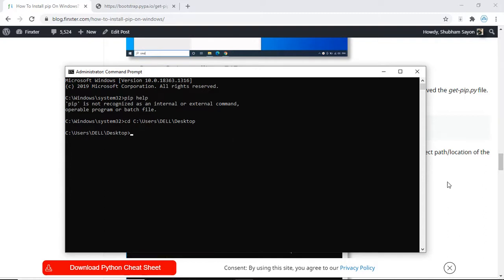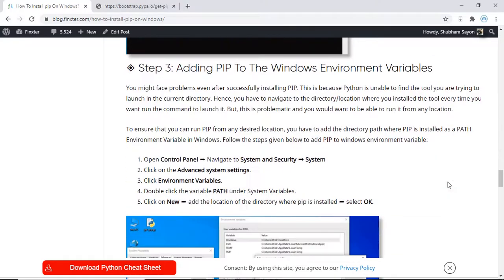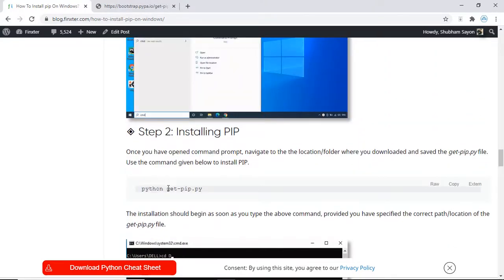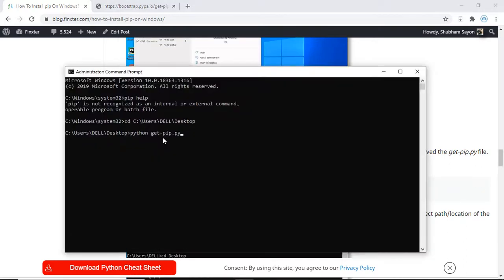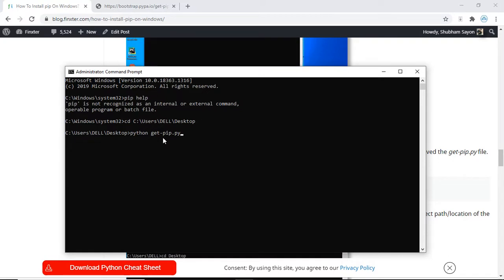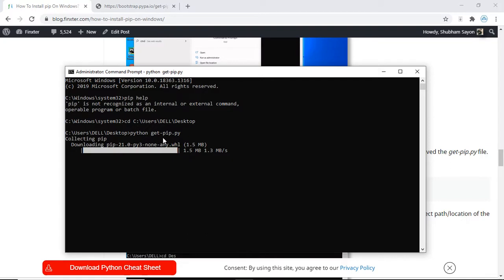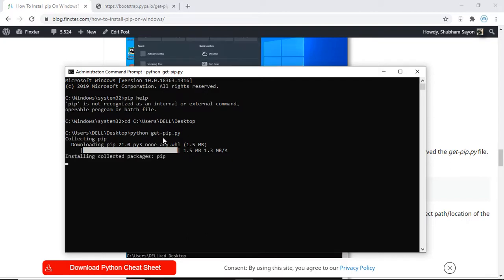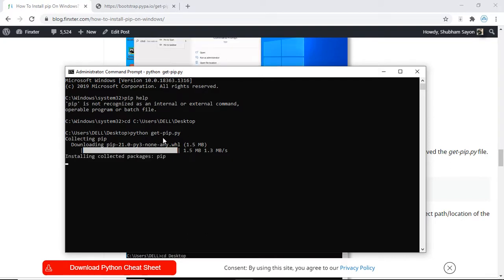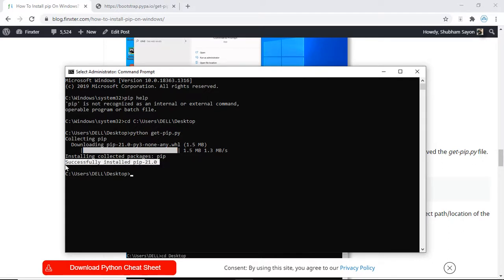The command that is going to help you install pip is python followed by the name of the file. Let me copy this and execute this command on the command prompt and press enter. As you can see the download has started. This might take some time depending upon the speed of your internet.